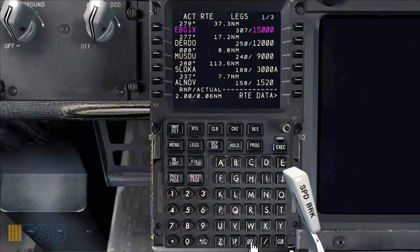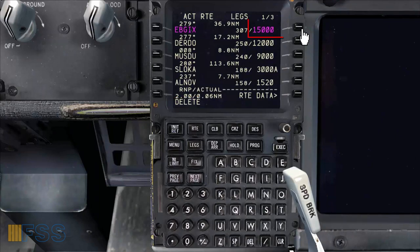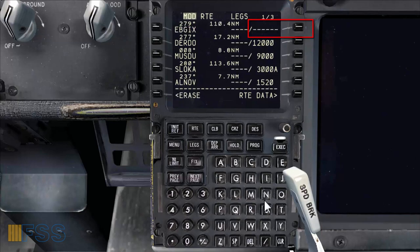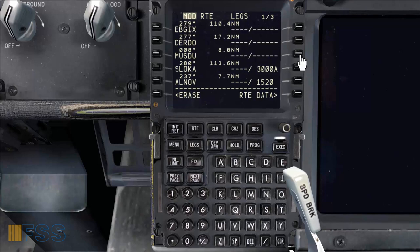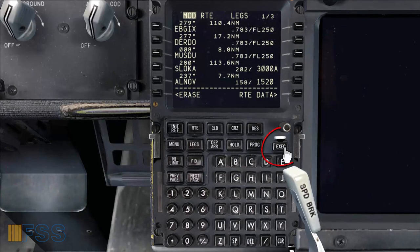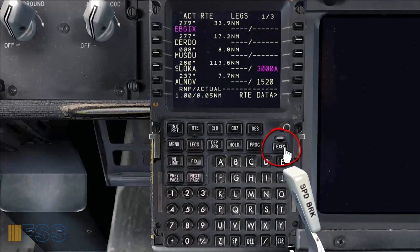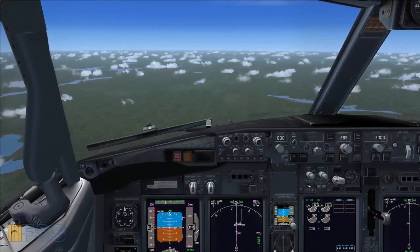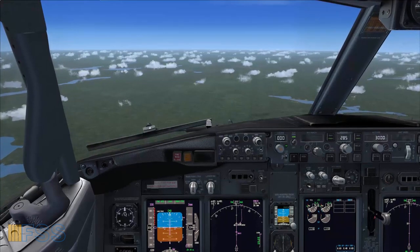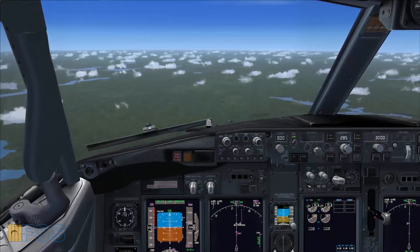First I select the delete key to map it to the scratch pad. Now I click on the line select key adjacent to the altitude I want to delete. I repeat this same action with the other altitude constraints which are above 3,000 feet. Then I push the execute key. And finally the aircraft will fly the vertical descent path managed by the FMC all the way to the altitude cleared by the ATC.